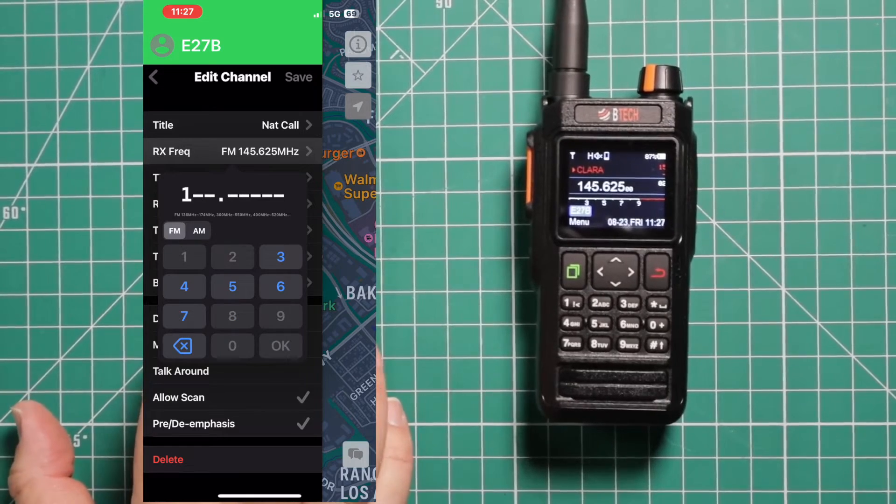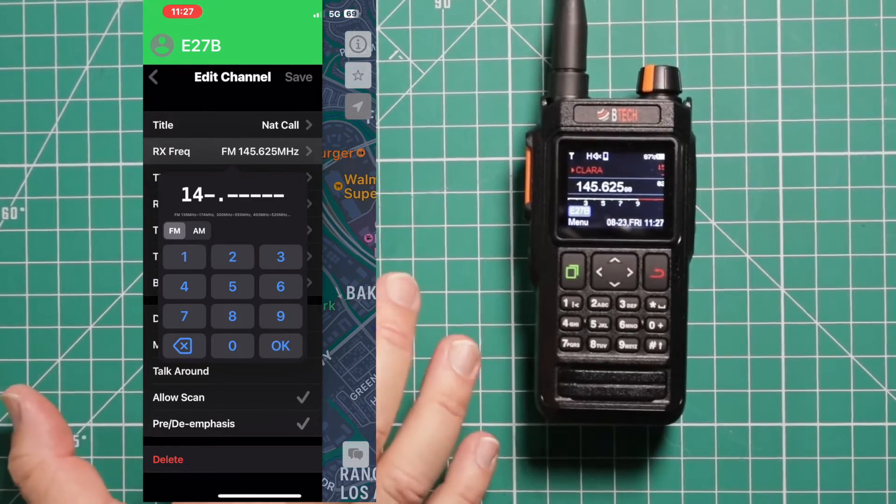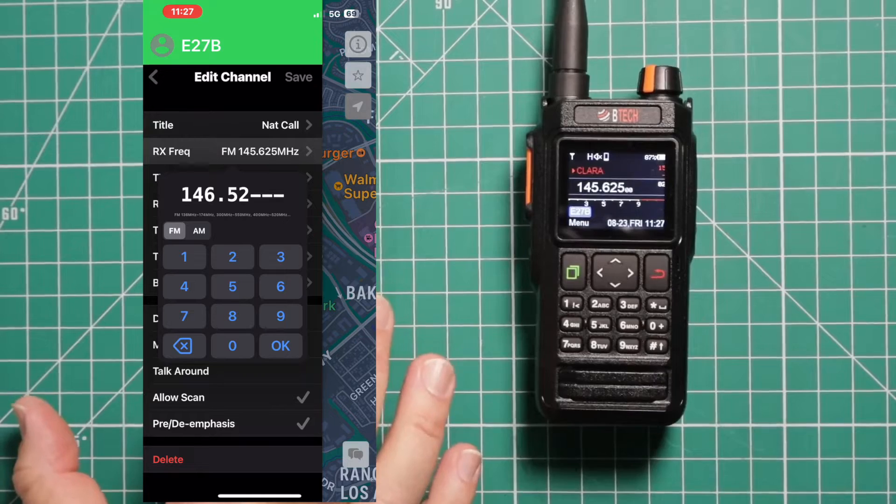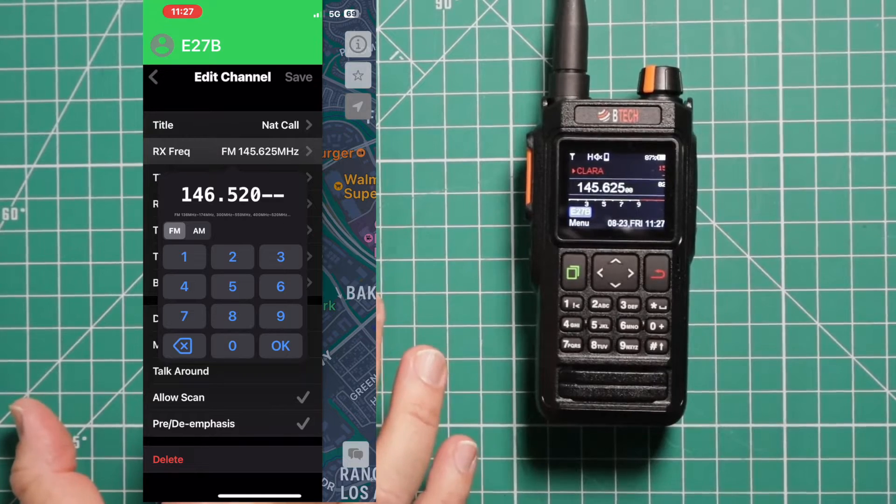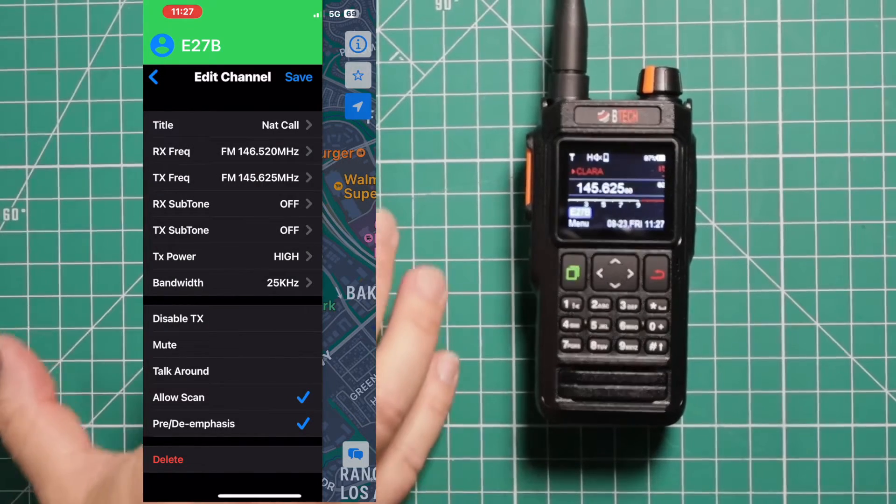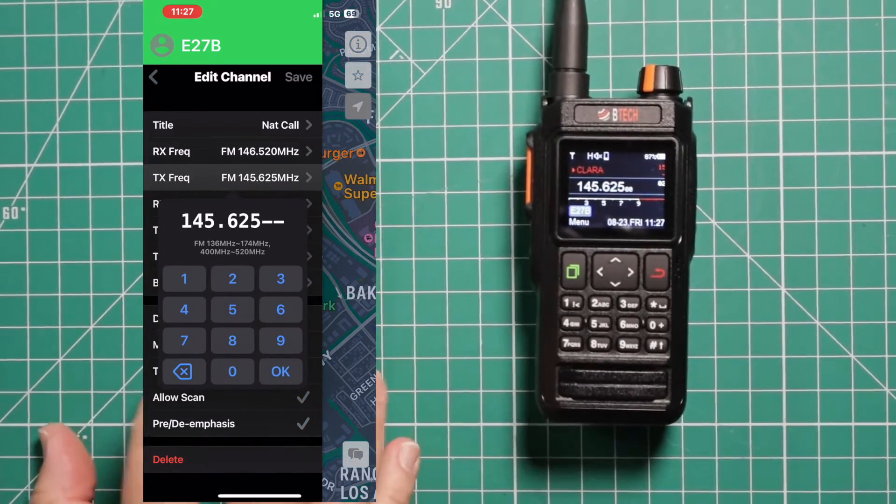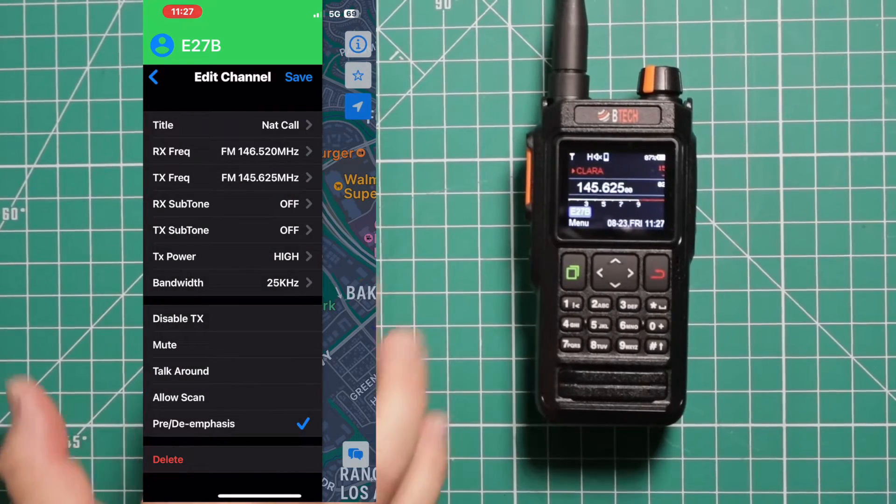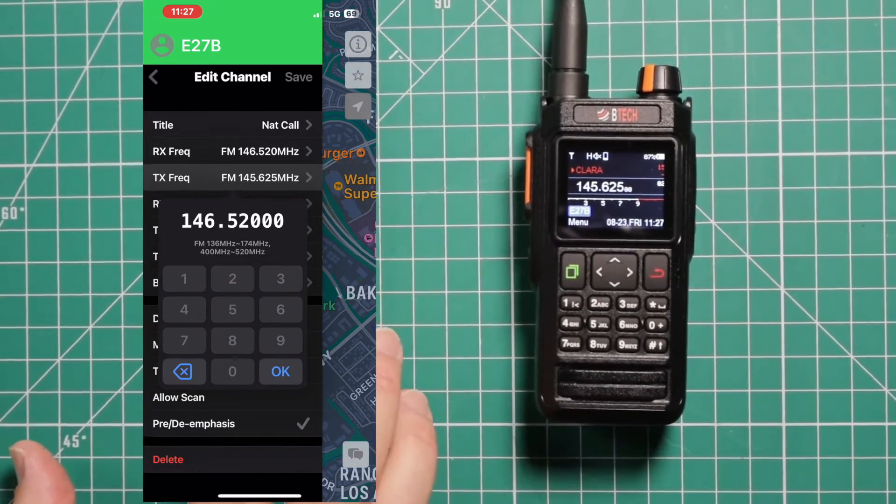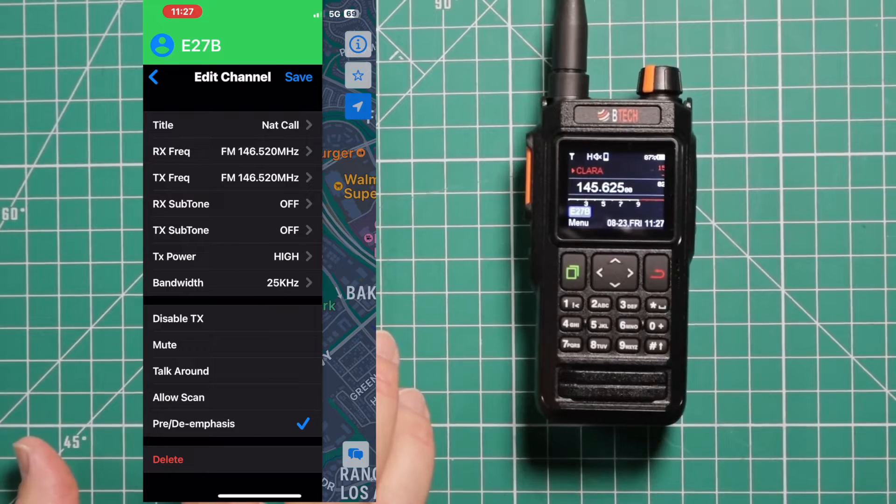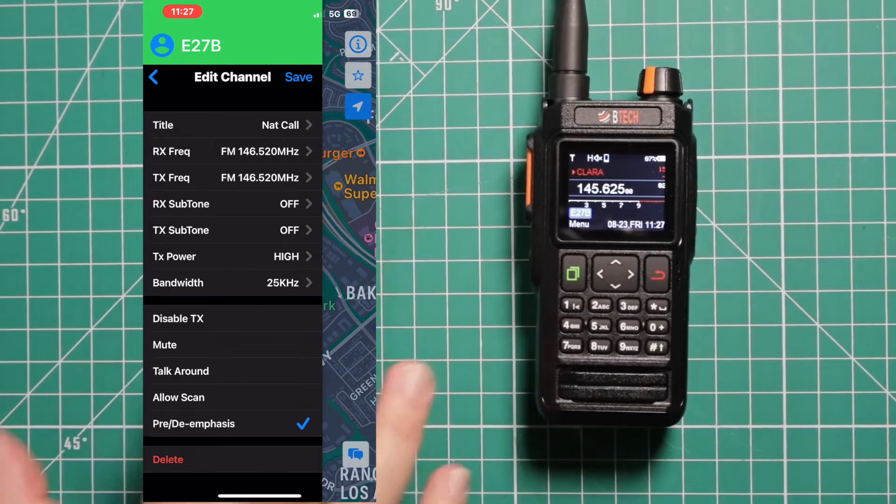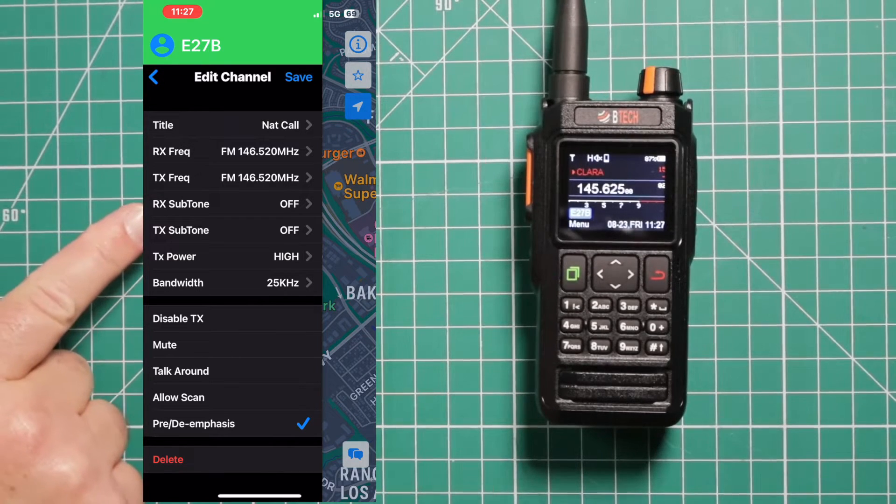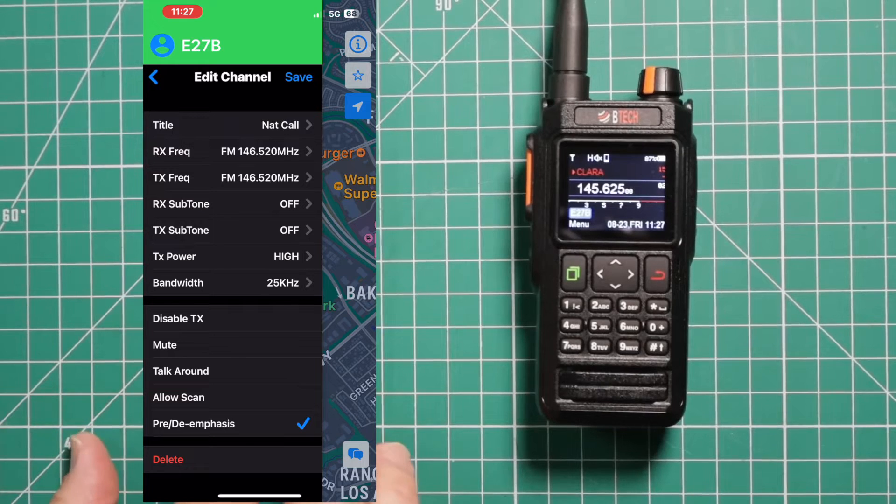Change our frequency. You'll have to erase what's in there. 146520. And then make sure you clear the other one out and set it for the same. And now since this is a simplex, we don't have to worry about the subtones for the transmit and receive.